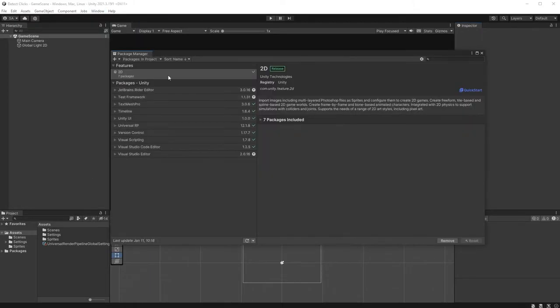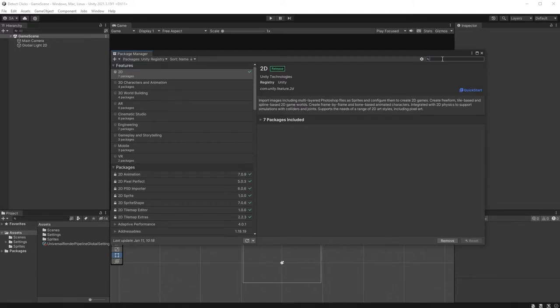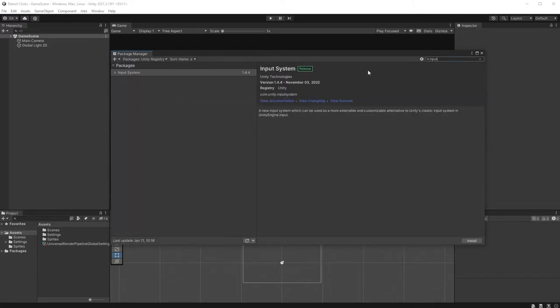Make sure you have Unity's Input System installed. You can find it under Window, Package Manager, make sure Unity Registry is selected and search for Input System.